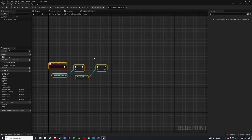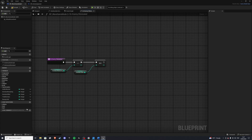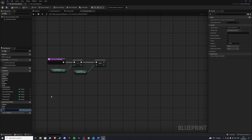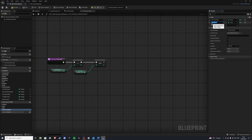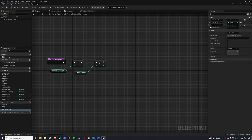Let's create an event dispatcher called on enemy killed. In here we want a few values: enemies killed, total enemies, and gold collected. So in the inputs let's create a parameter integer and we'll have first our enemies killed, next our total enemies, and also gold collected.